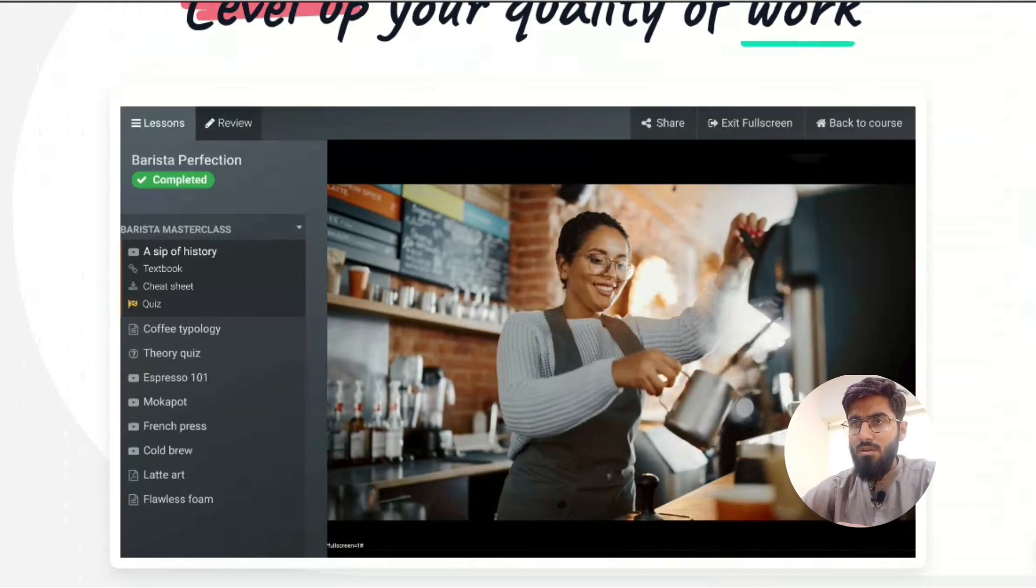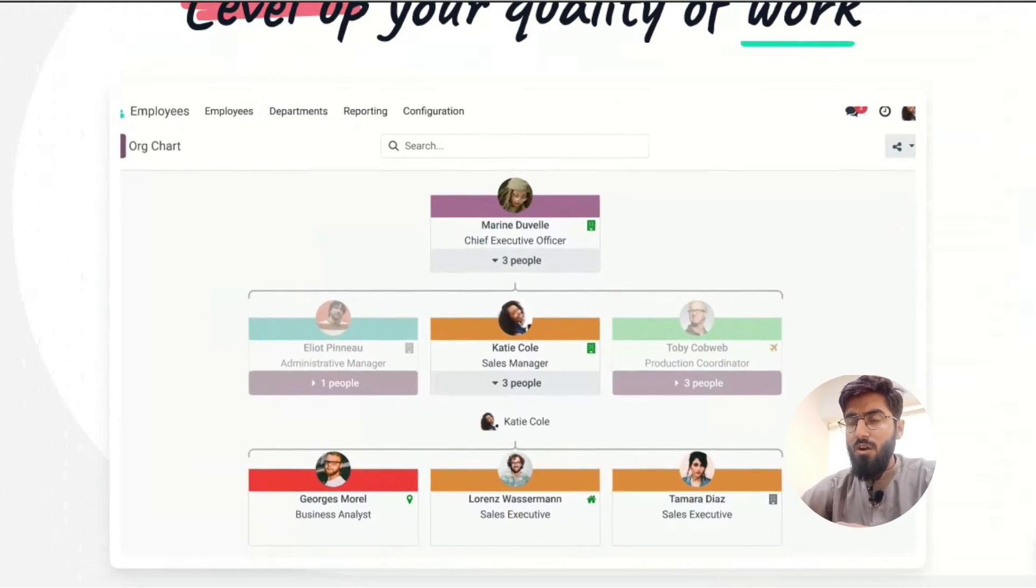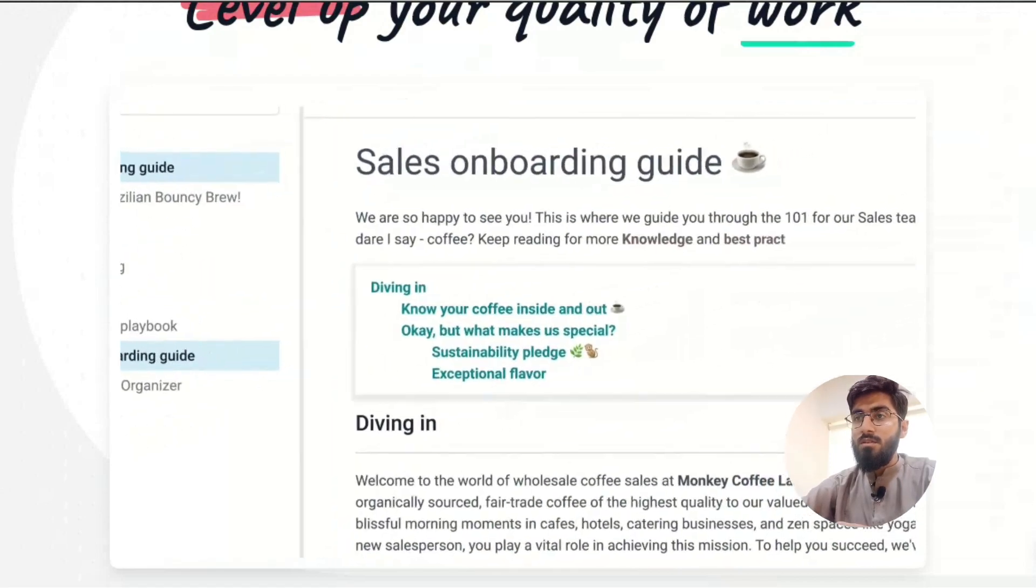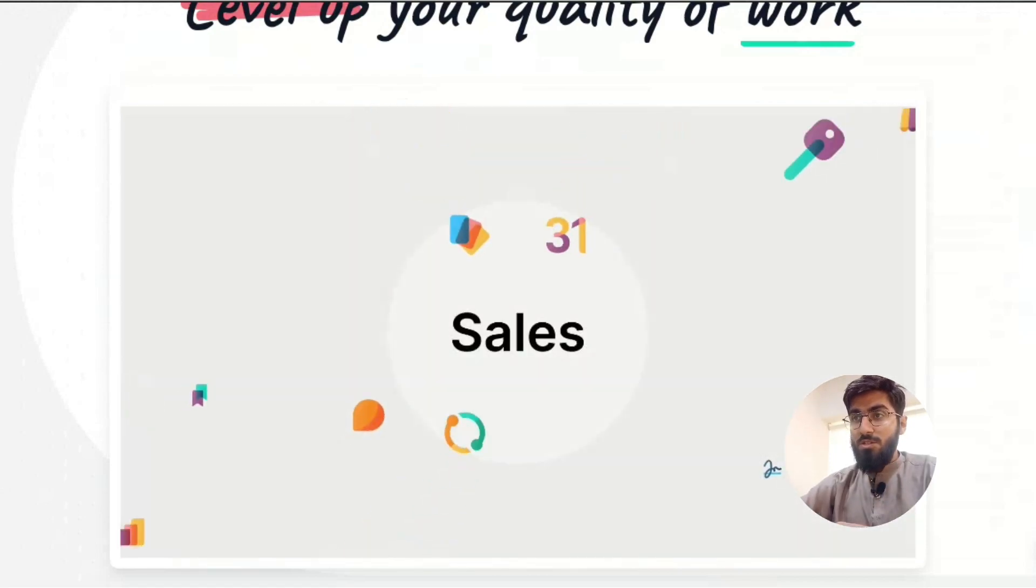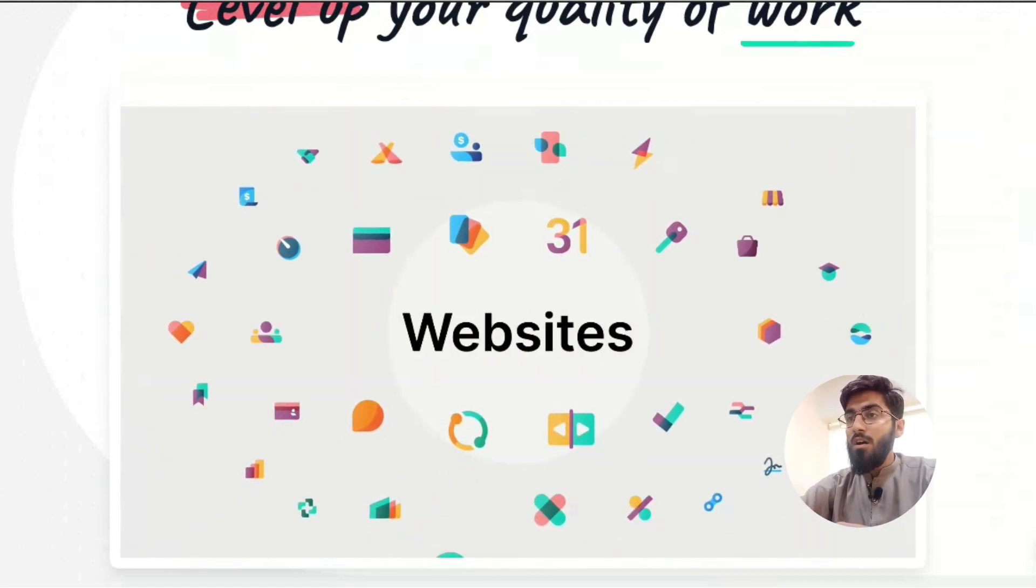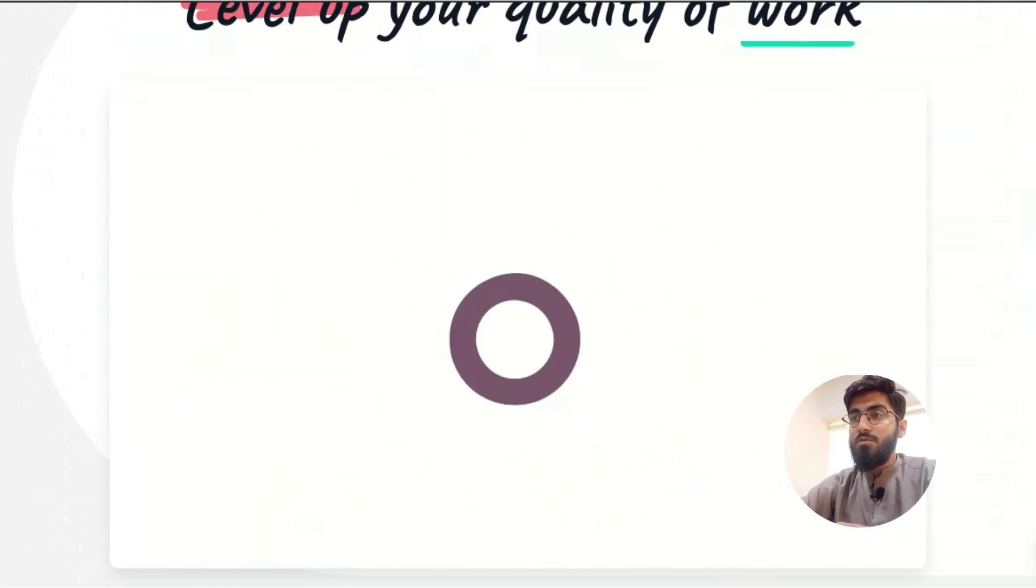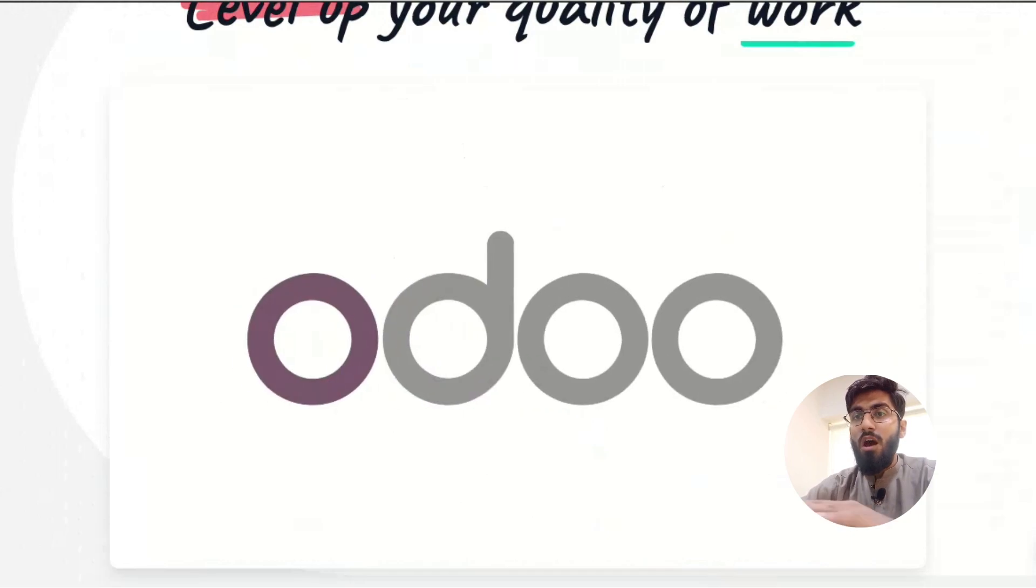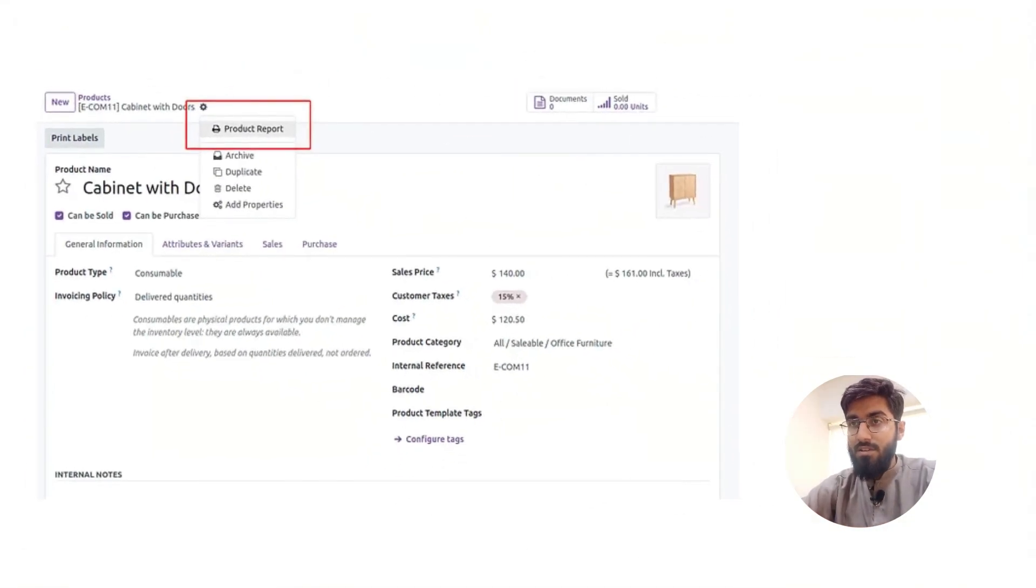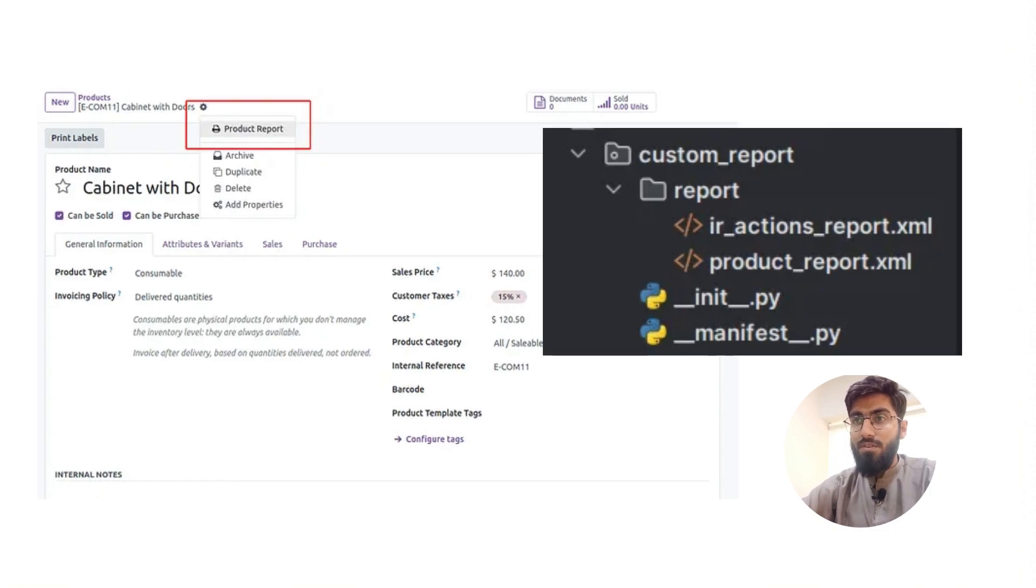Inside a module, you've got business objects which define your data, object views for how things are displayed, and data files for reports and configurations.